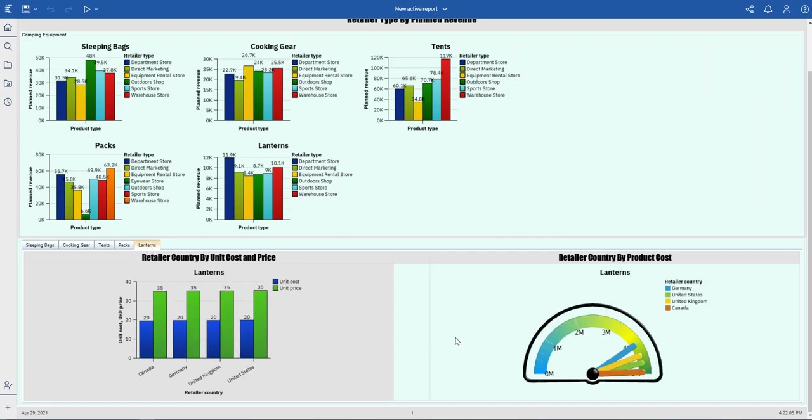Here to my bottom right, I have what we call a gauge chart. By the way, this is a bar chart. In the gauge chart here to my bottom right, it is showing the product cost